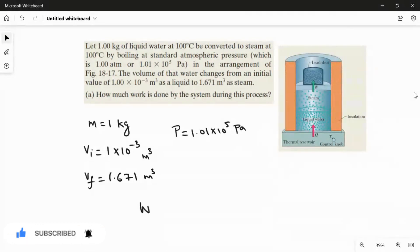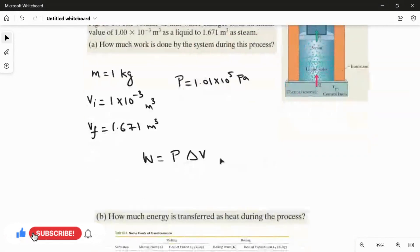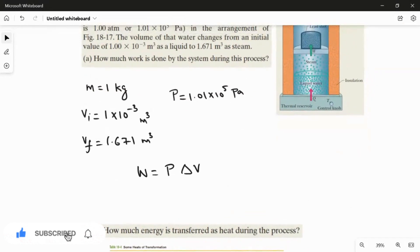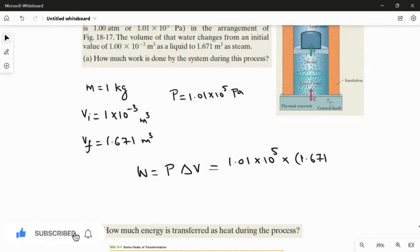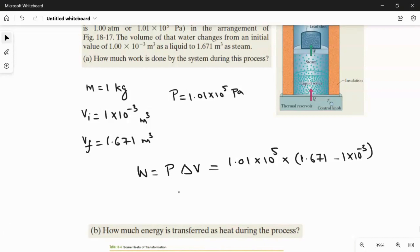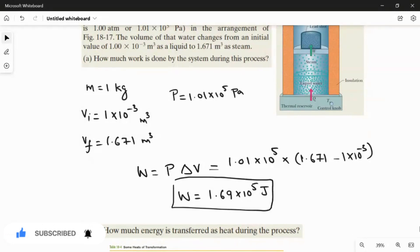Using the formula: work done W equals pressure multiplied by ΔV, where pressure is constant and ΔV is Vf minus Vi. Substituting: W = 1.01×10⁵ × (1.671 − 1×10⁻³). The answer for the work done is W = 1.69×10⁵ joules. This is the answer for the first question.